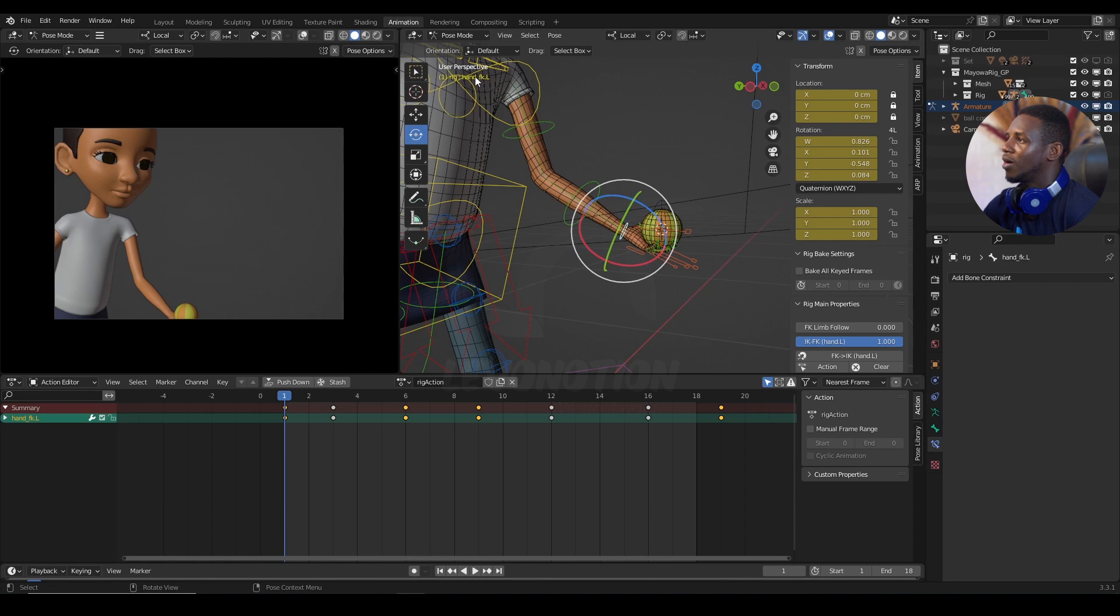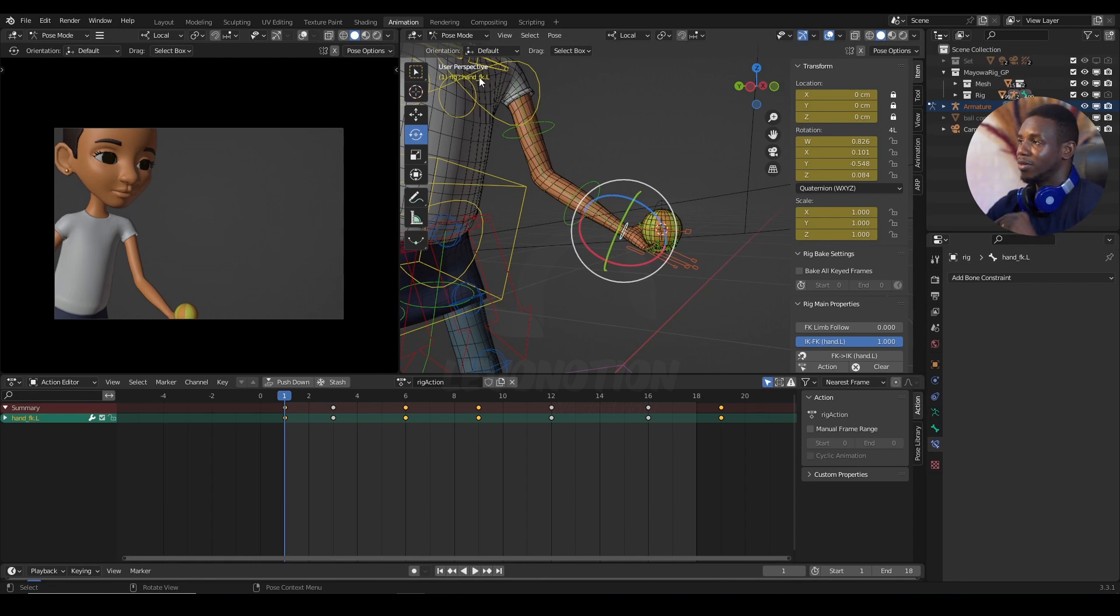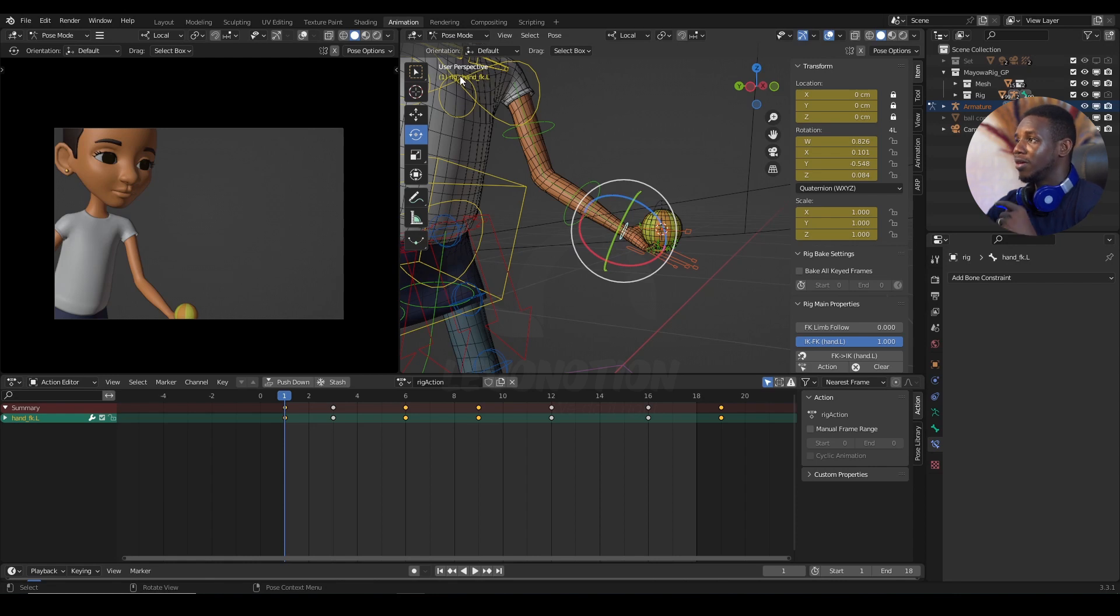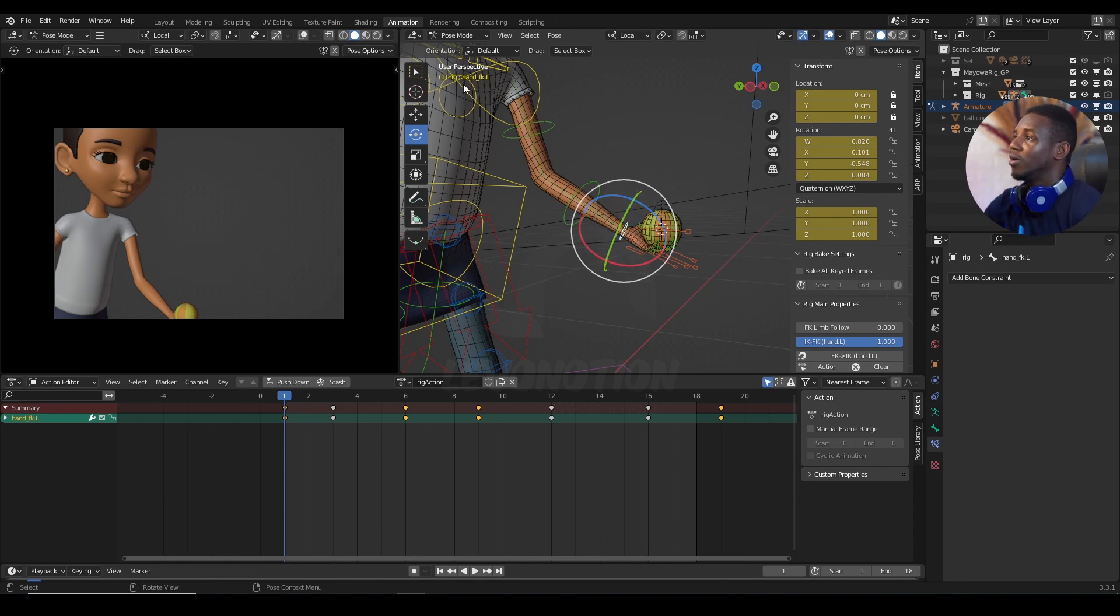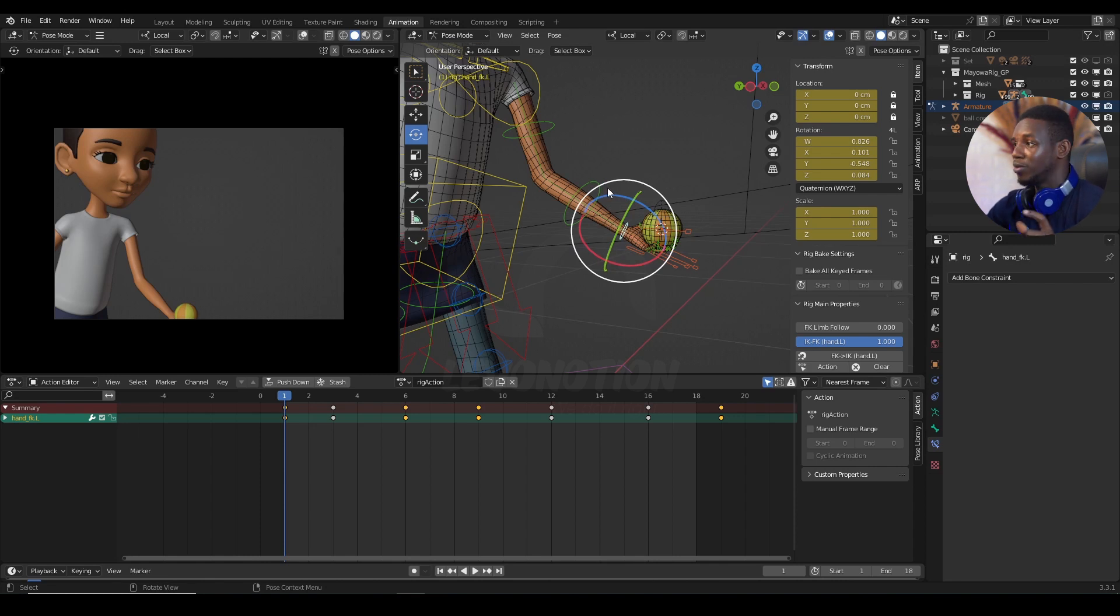Because I want the character to throw the ball into the air using her left hand. So, this is the name of the bone that I need. That's rig, hand, FK.L. L for left. FK means forward kinematics. And hand is the name of the control. Then, rig is the name of the armature that I want to target.